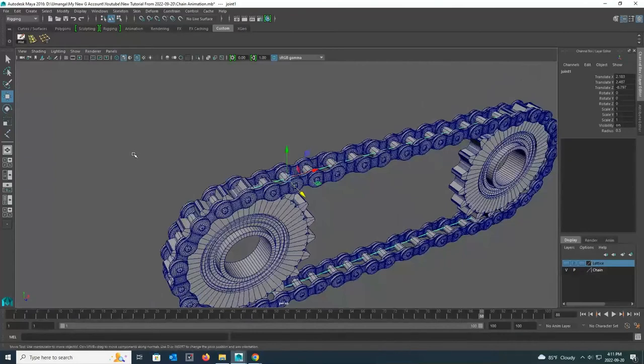Welcome to the last part of how to create chain animation with Autodesk Maya tutorial. Okay, now let's begin.